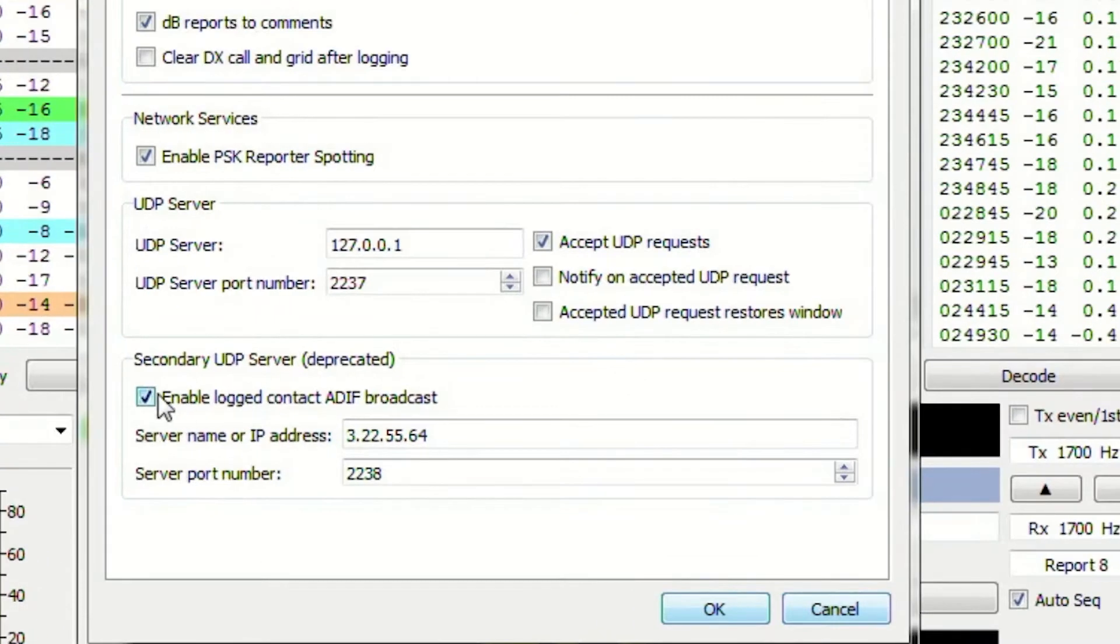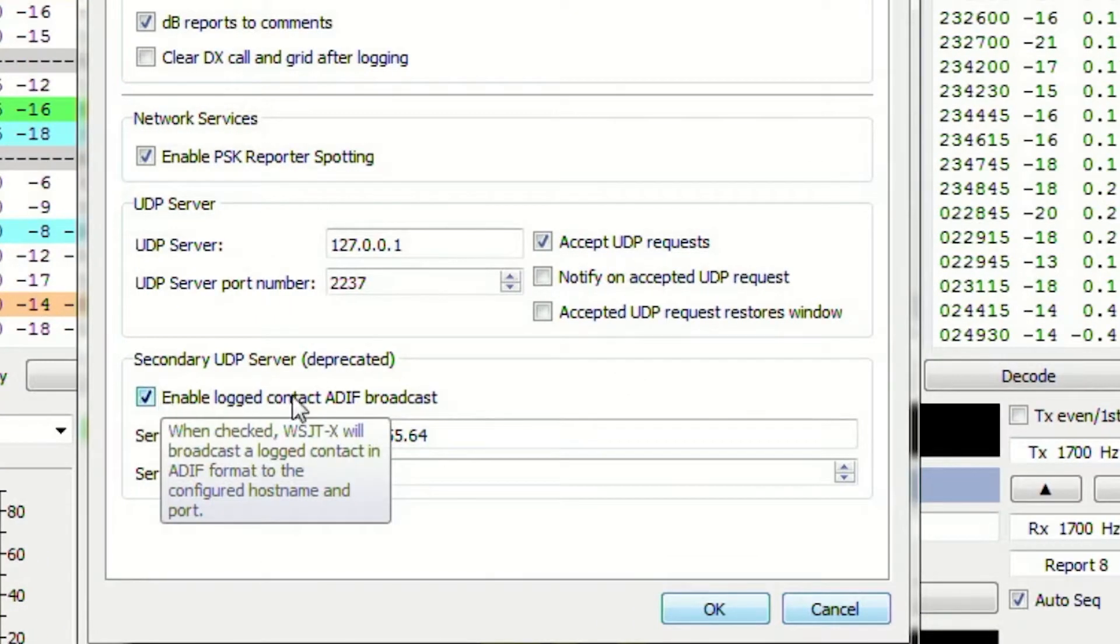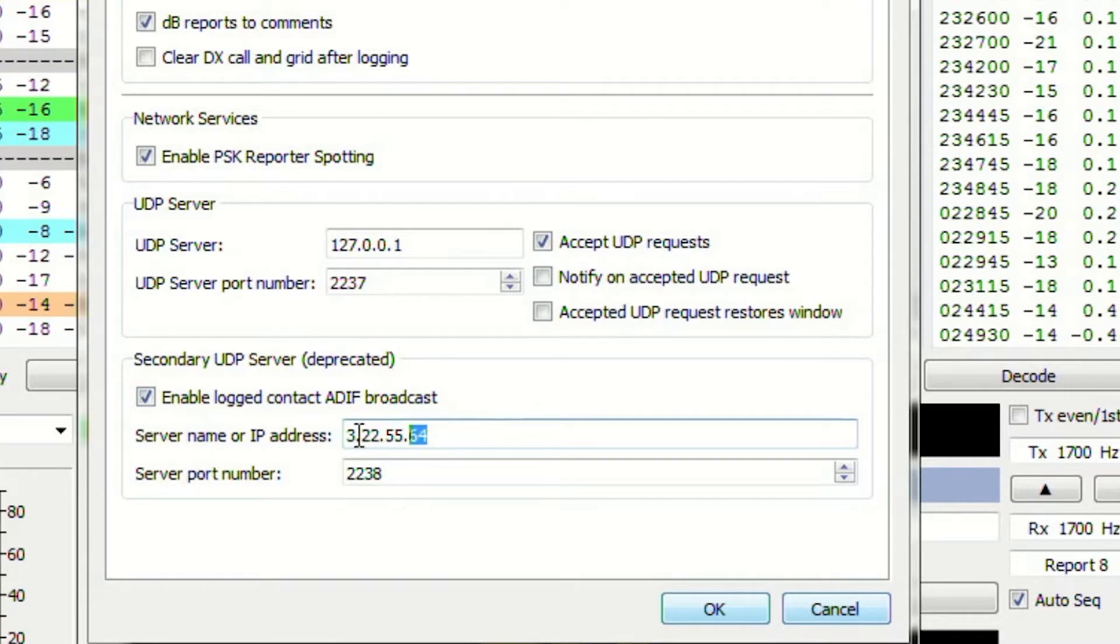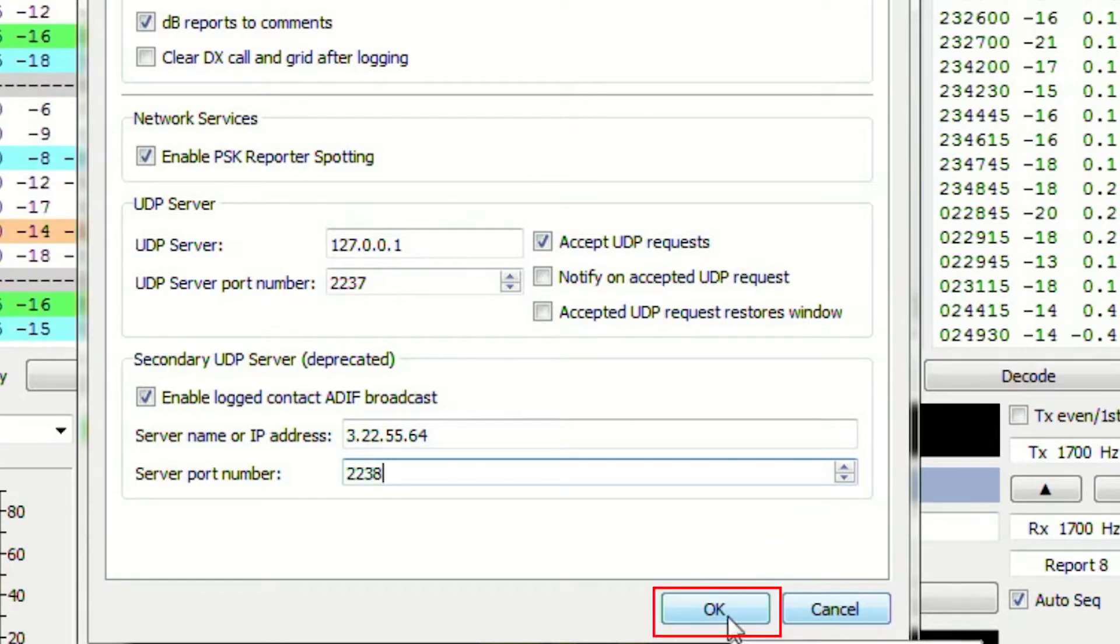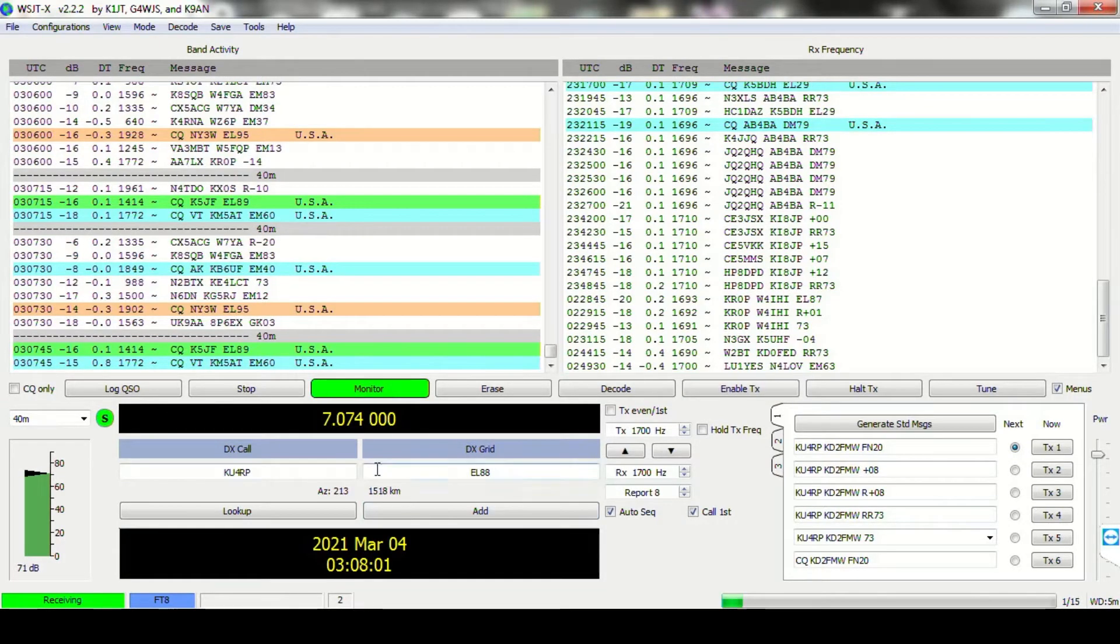Make sure that Enable Log Contact is checked. Set your IP address and your port, and make sure that they are the same as what you see on the screen. Go ahead and click OK, and that will save your settings to enable it to be sent to the logging server.